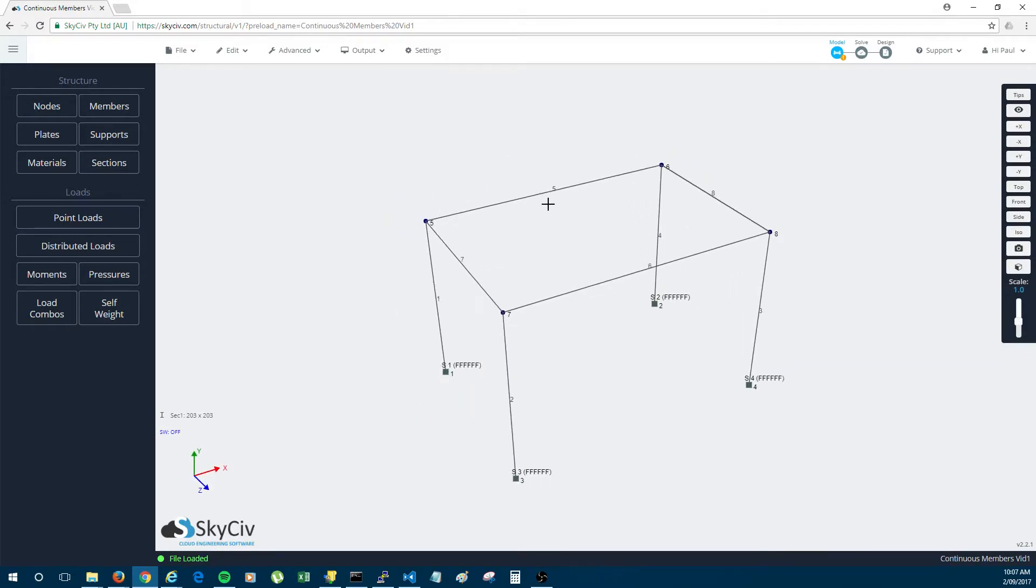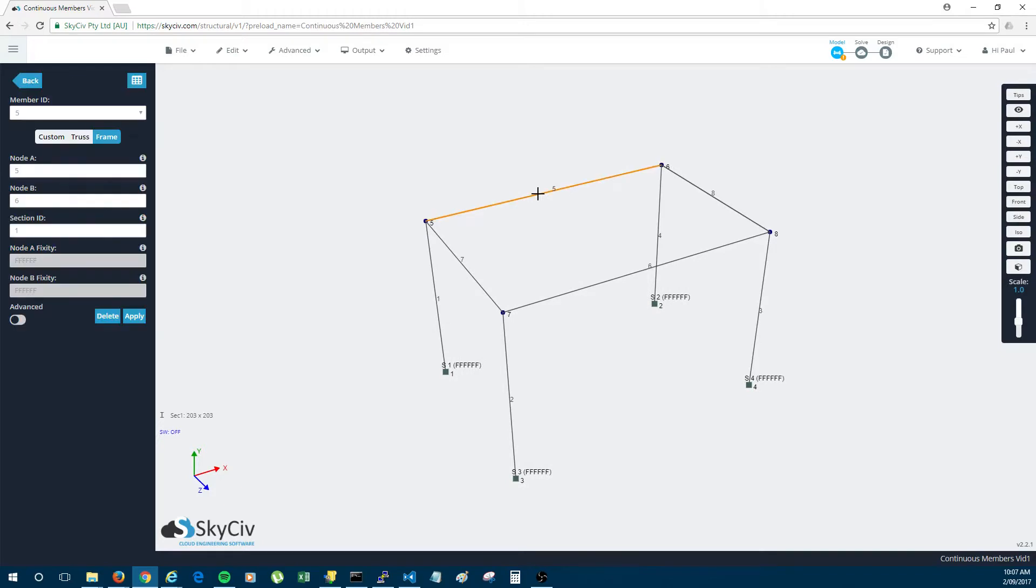Now as you can see this member is one member and this member is one member. Now what if I wanted to add members across the top of this structure really quickly and really easily.